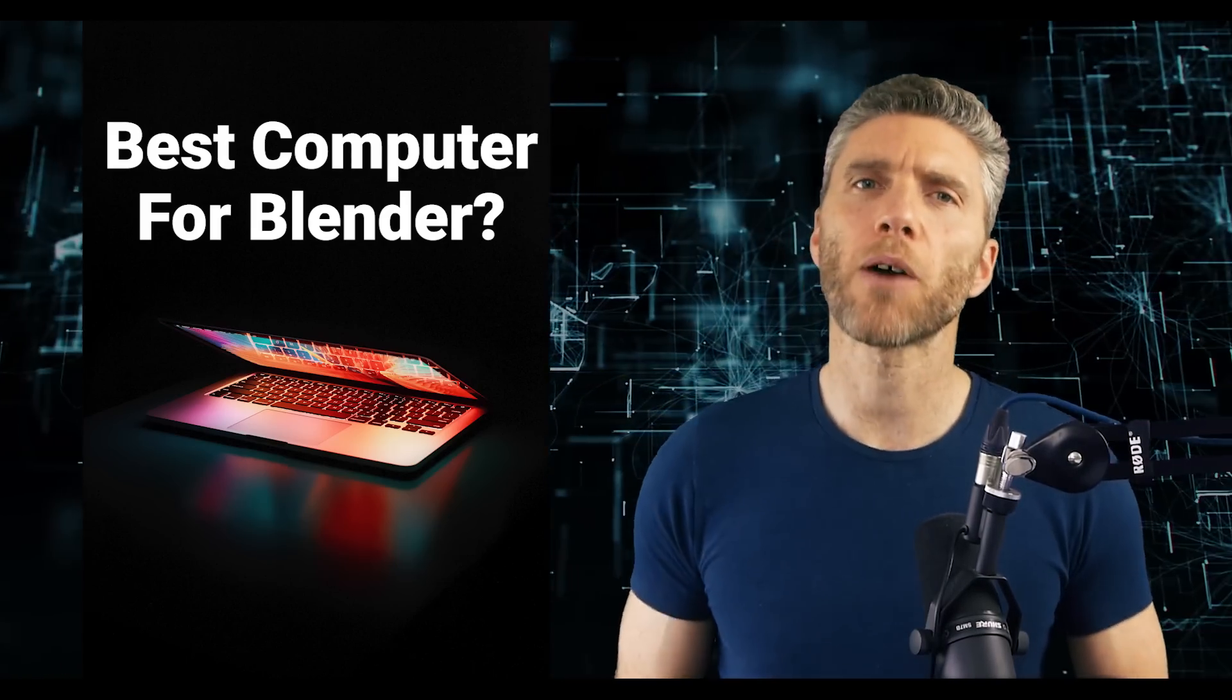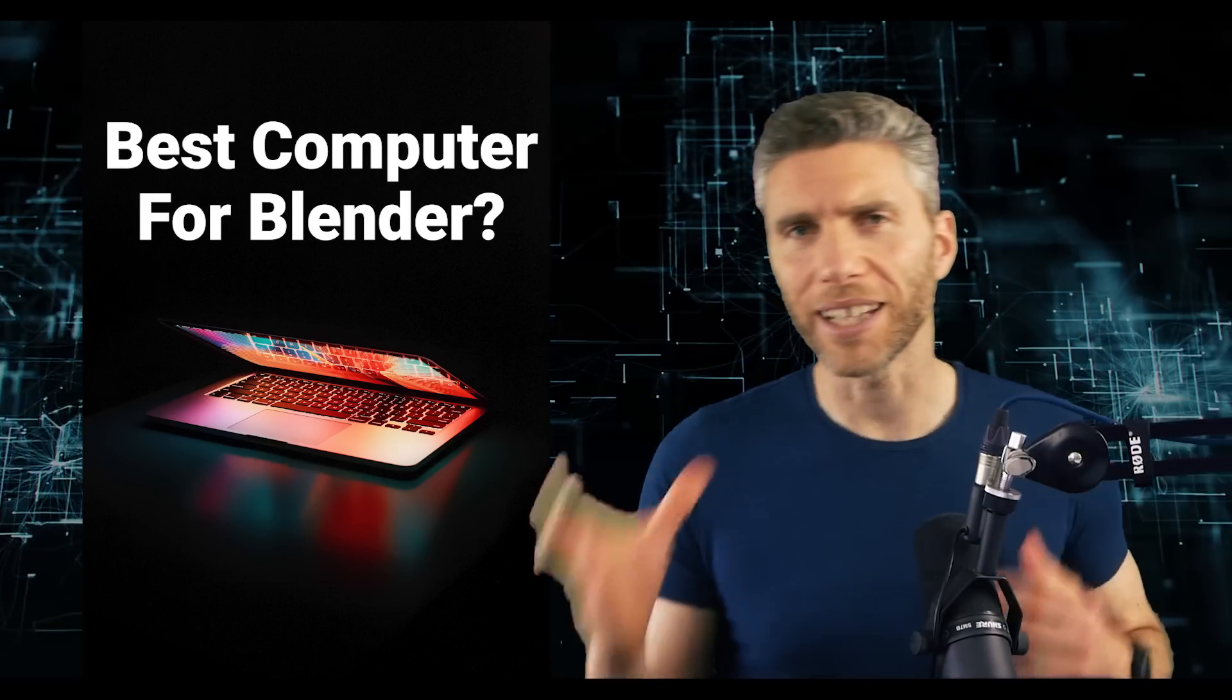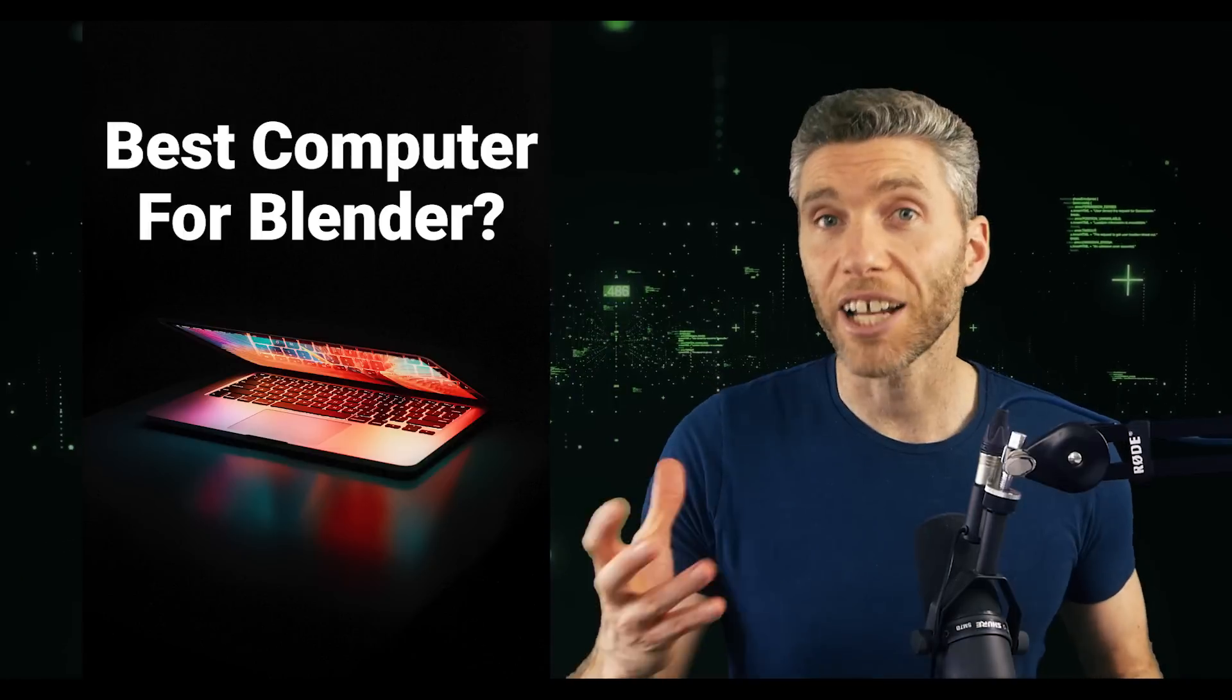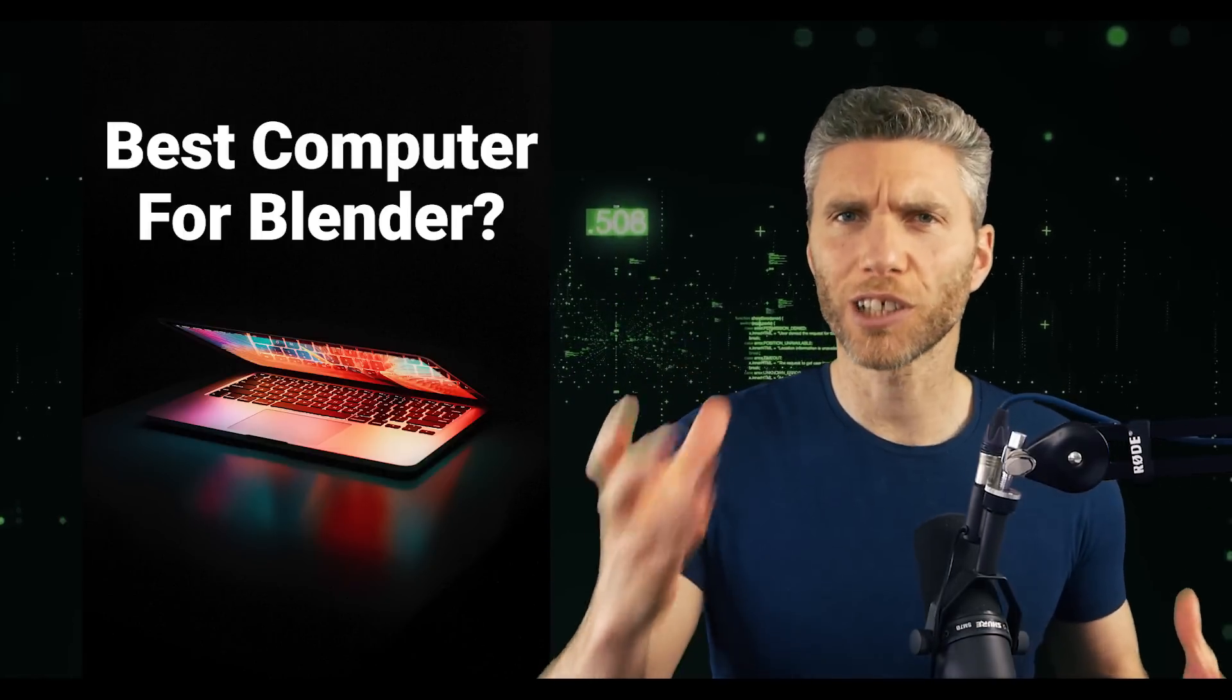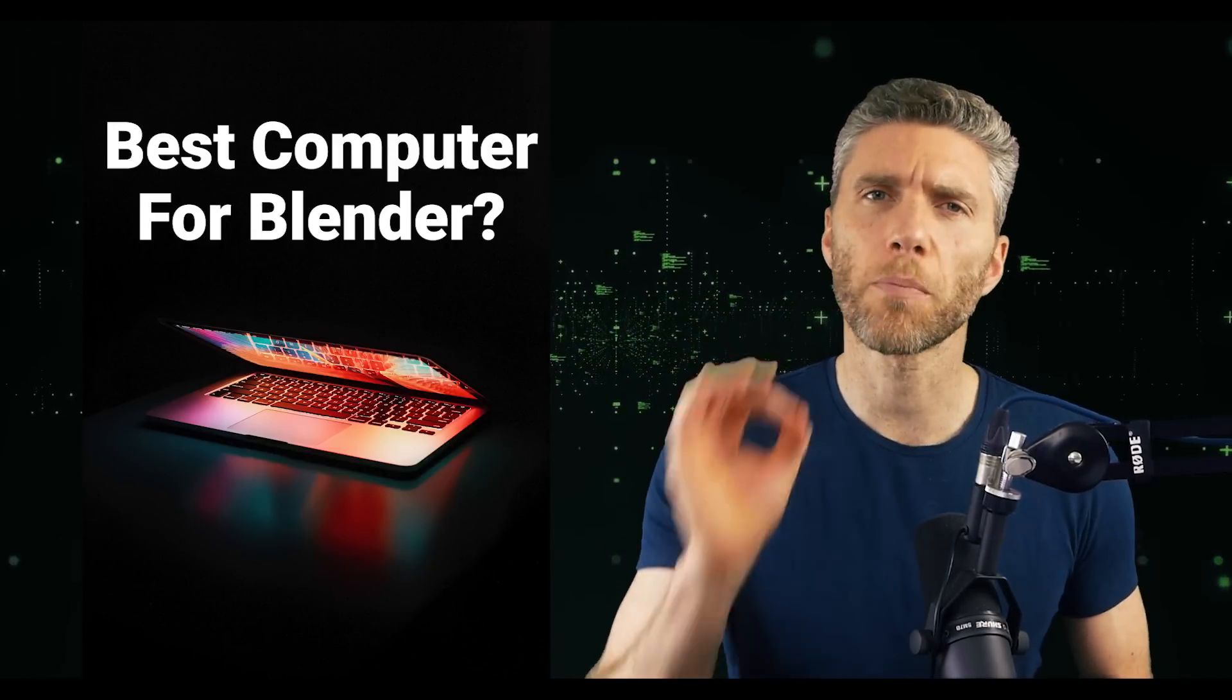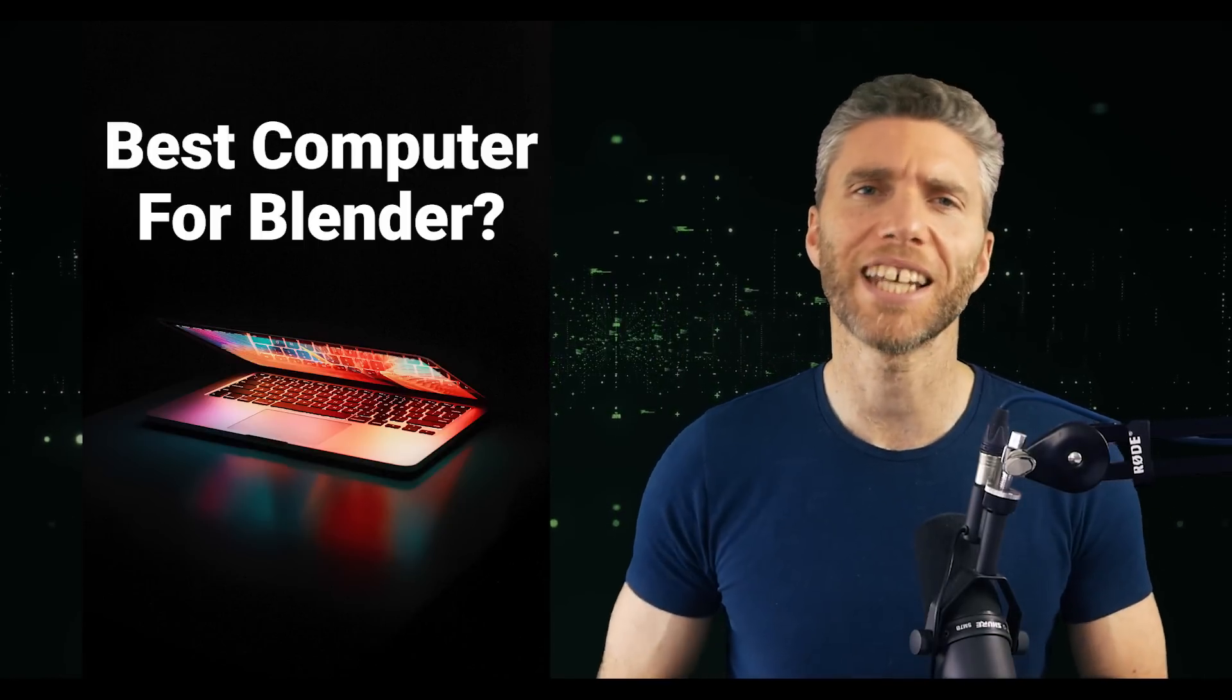I'll be talking a bit about whether you should be going Mac or PC, differences with laptops, can you use Blender on an old slow machine, and also I'm going to show you what I think the perfect mid-budget machine is.